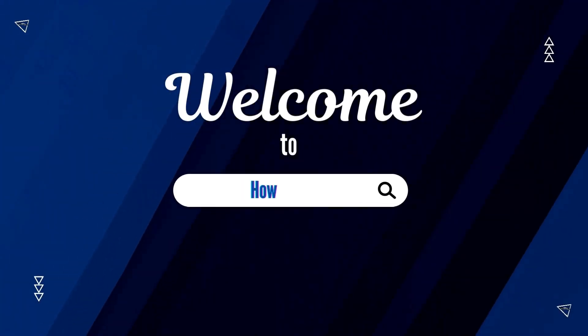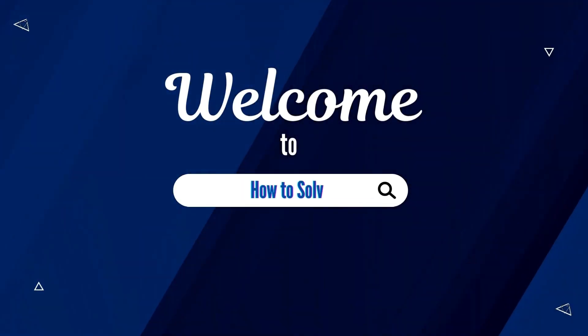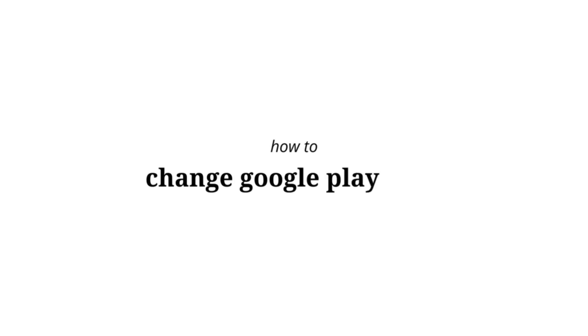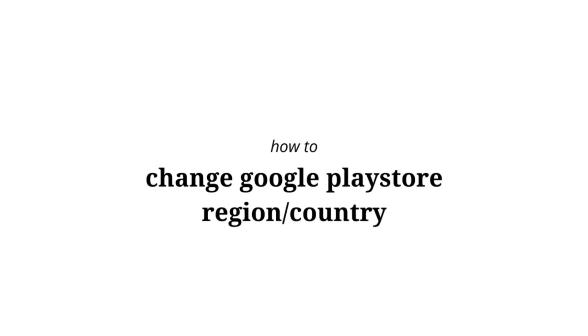Welcome to How to Solve. Hey, it's me again. How to change Google Play Store region or country.